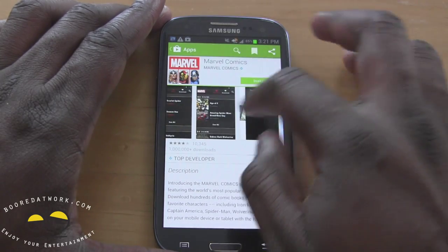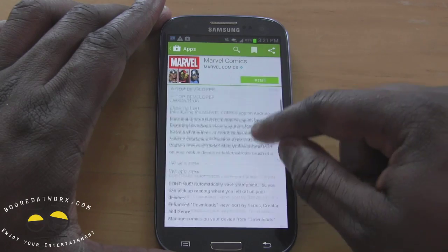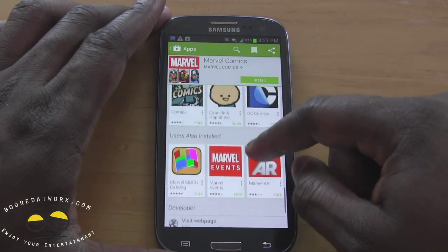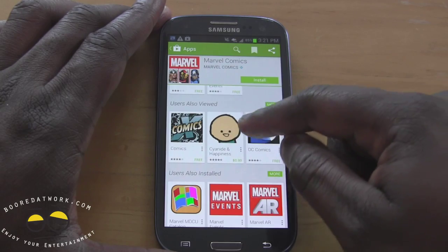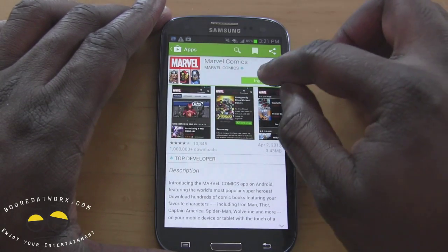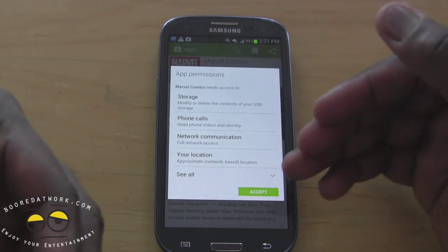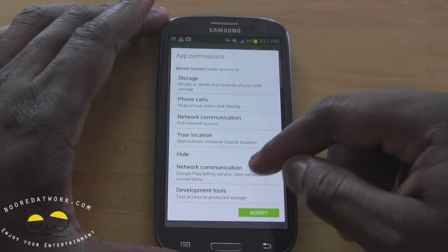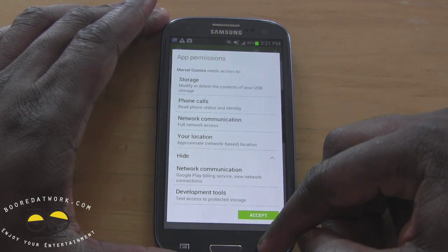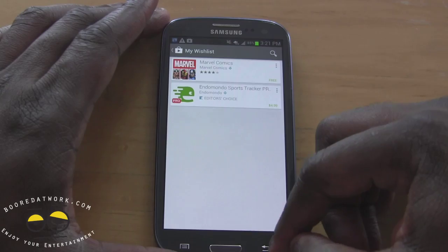You can see you can scroll through all the different images. It shows me the download, top developer, what's new, reviews and ratings — kind of similar to what you had before — and also similar applications viewed. I can share the app as well. Once I hit install it gives me this permission list — a brief breakdown — and I can actually extend it and see all the permission lists there.